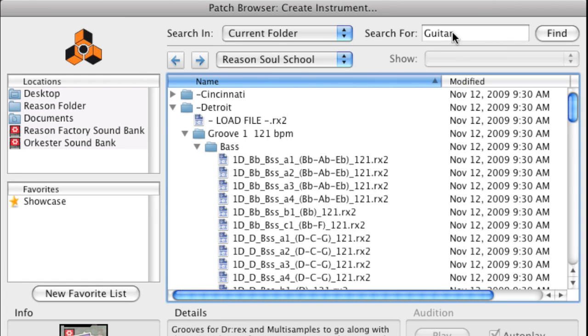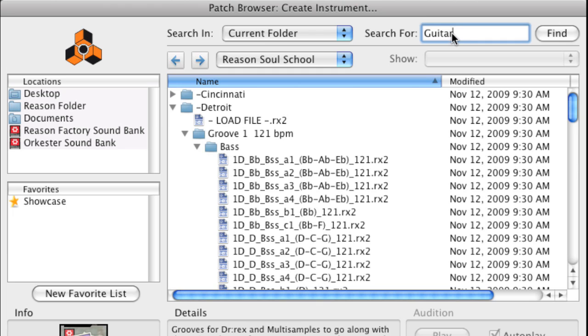If you want to list all bass loops and bass patches of the refill, type in Bass in the search field and click Find.